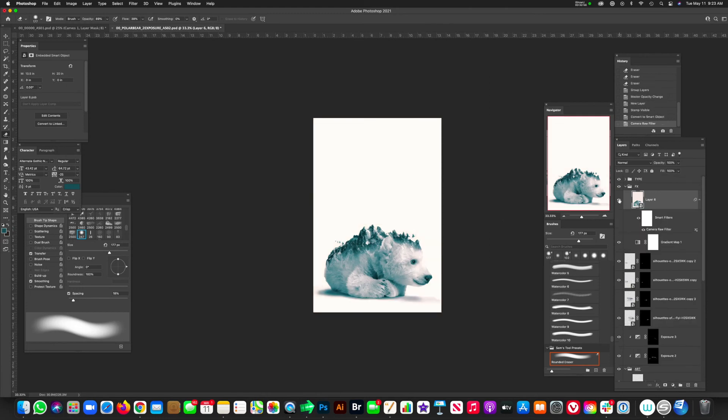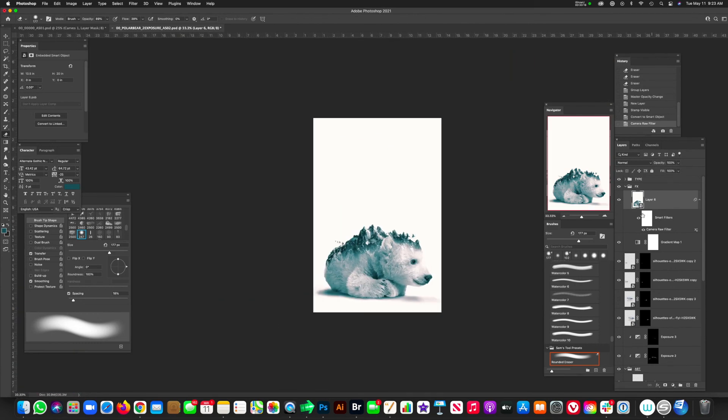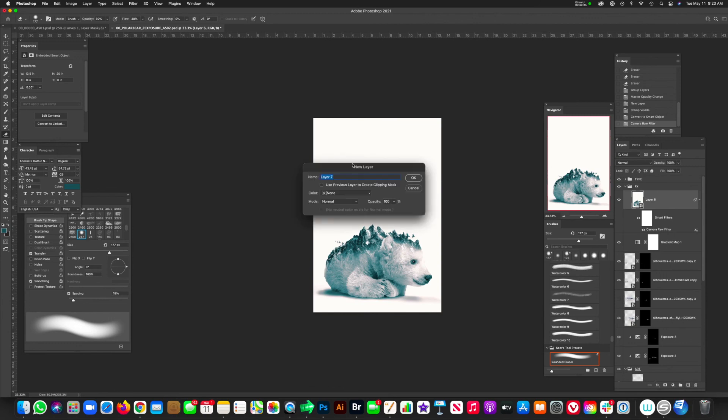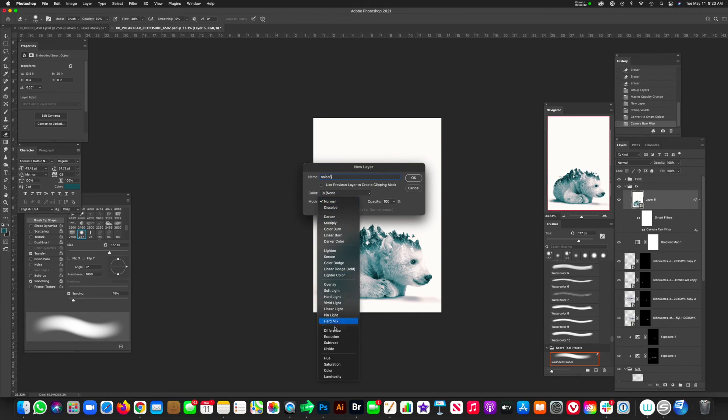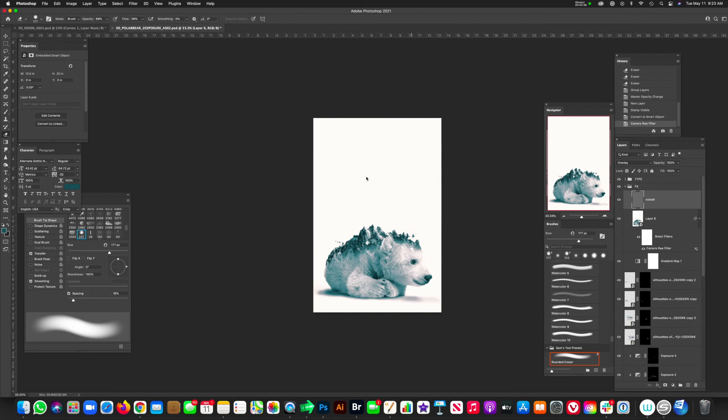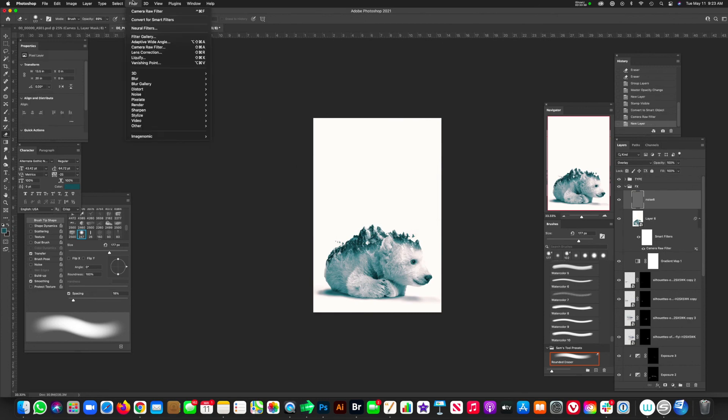And the final thing is I just want to add a little bit of noise. So option and then hit that new layer, hold down option, new layer, call this noise. We'll call it noise six because we'll probably add around six. And on your mode, go down to overlay, fill with overlay neutral color, 50% gray. Make sure that's checked. Okay. Filter, noise, add noise. And we're going to add six. This is just going to kind of bring everything together and you can adjust it.